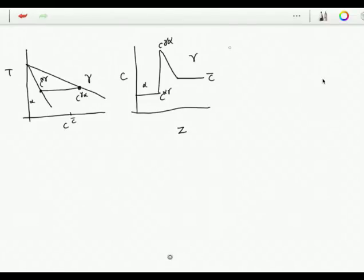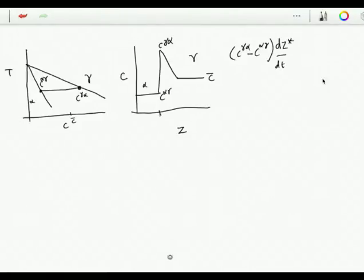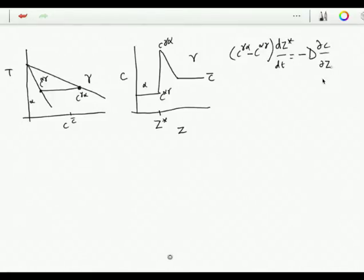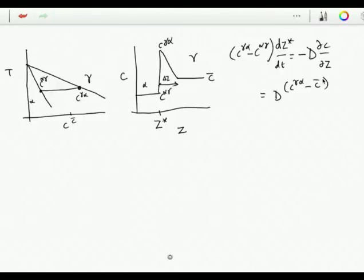We can write that the rate of solute partitioning is (C gamma-alpha minus C alpha-gamma) times dZ*/dt, where Z* is the position of the interface - in other words the thickness of the layer of ferrite. That must be equal to minus the diffusion coefficient times the concentration gradient, which we approximate as D times (C gamma-alpha minus C-bar) divided by delta-Z. This term represents the rate at which solute is partitioned and this term the rate at which solute is taken away from the interface by diffusion. Those two terms are equal if we are to maintain local equilibrium at the interface.